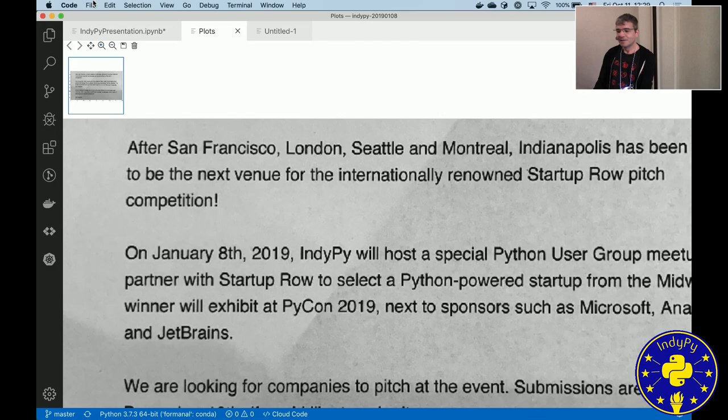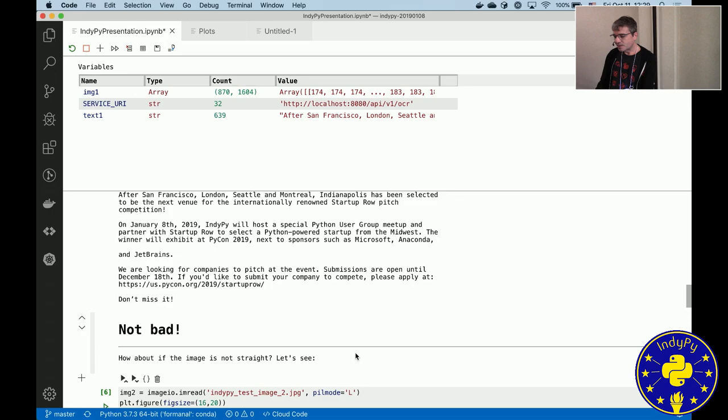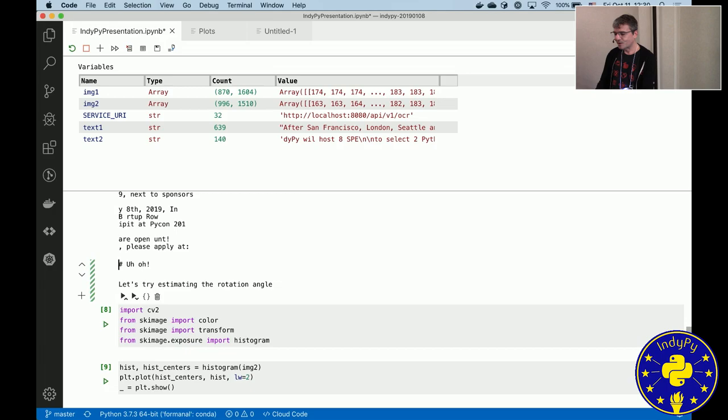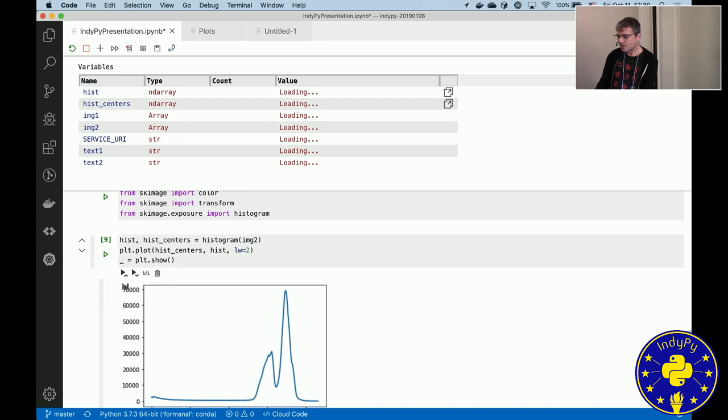But where this gets interesting, let's say if you have graphs, that's more interesting for data. So what I'm showing here is what happens if the image is not actually straight. The OCR server doesn't really like that. Here I'm doing a histogram of the pixels.